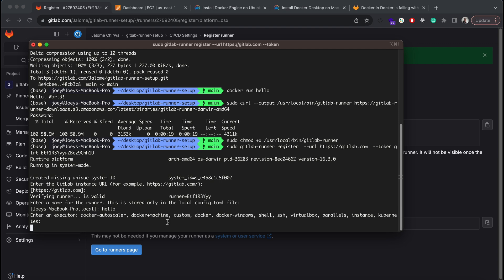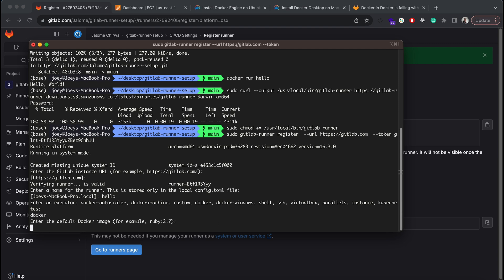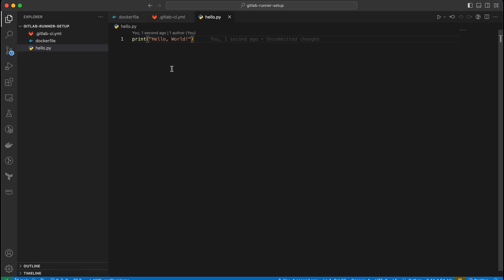For the project executor we'll select Docker. Our default Docker image will be what we defined in our project Docker file.